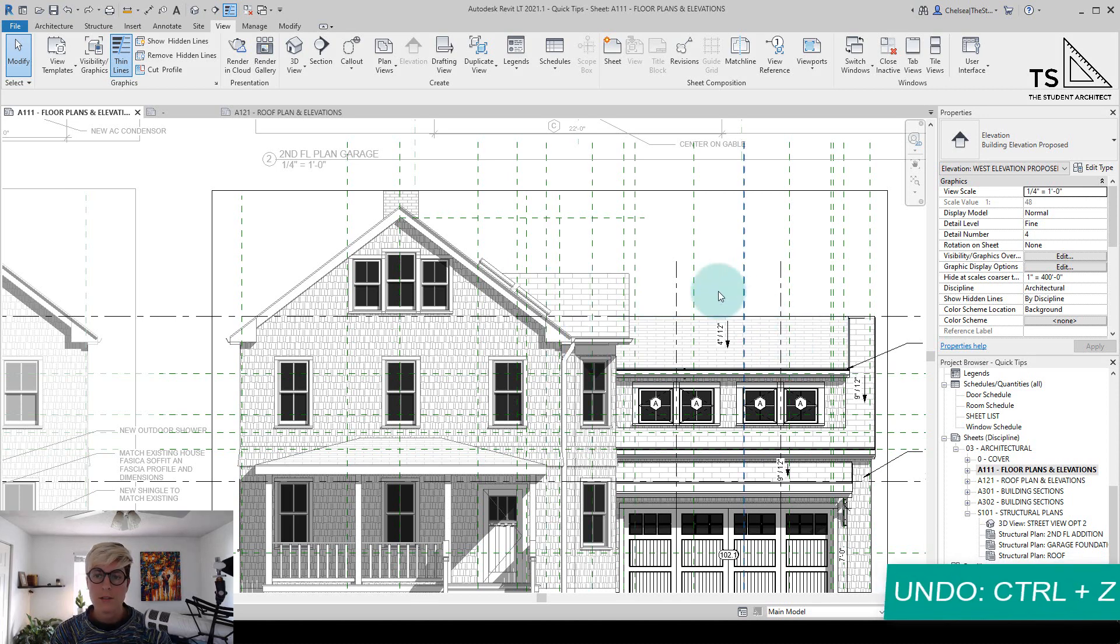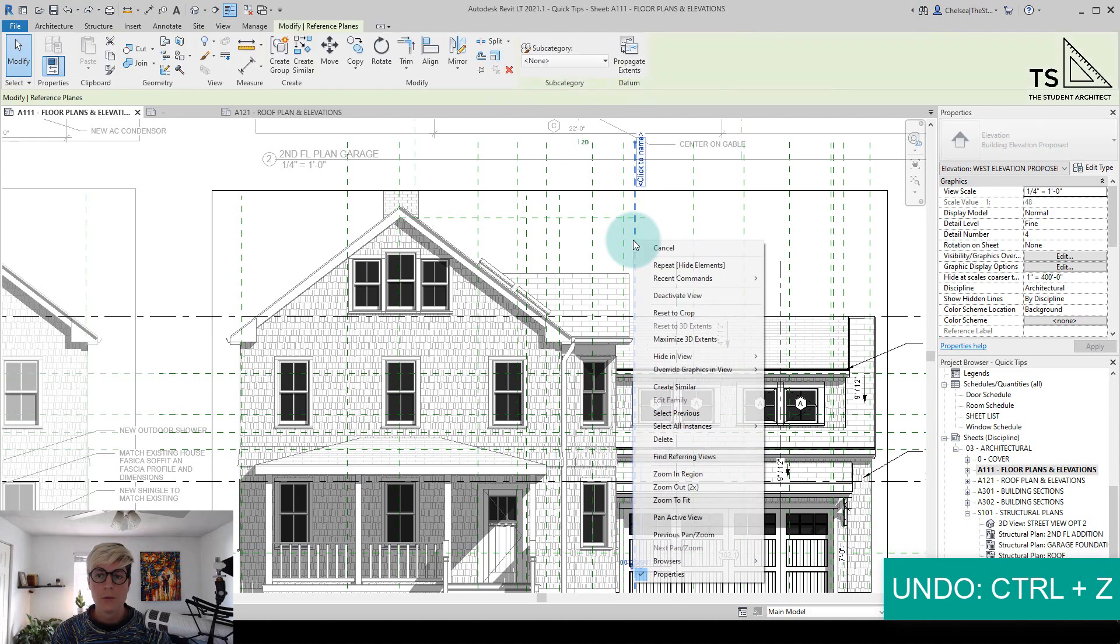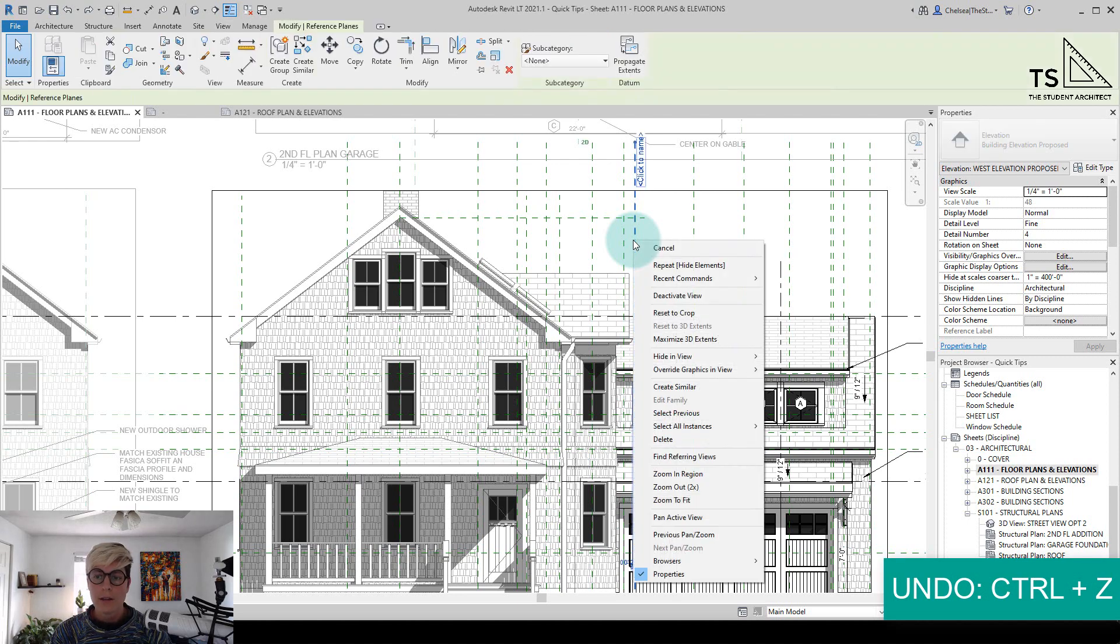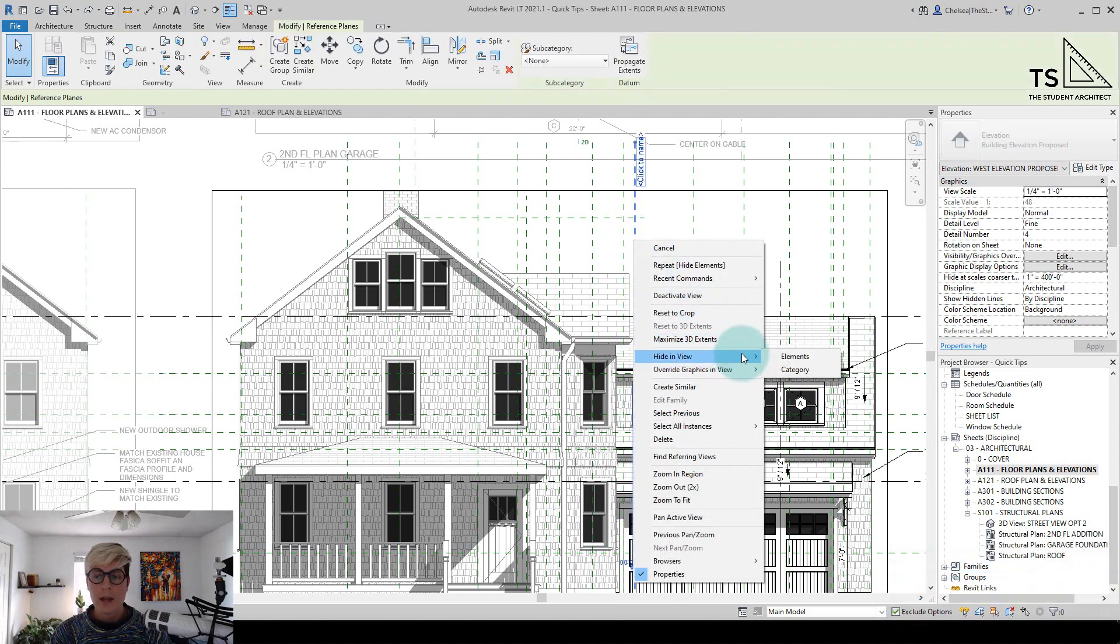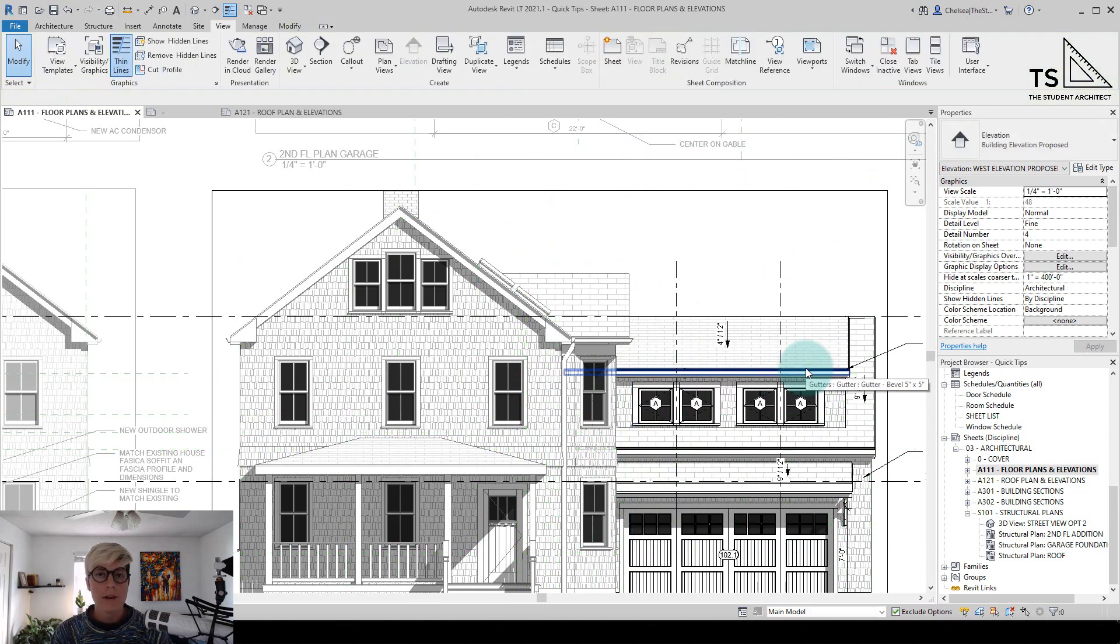Let me control Z to undo again. So another option is to right click, hide in view, and then I can go by category and then it would hide every reference plane within this view.